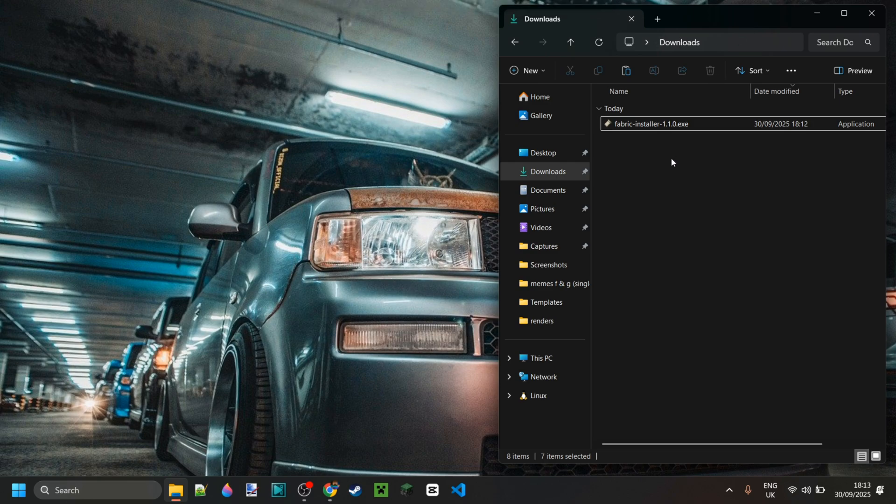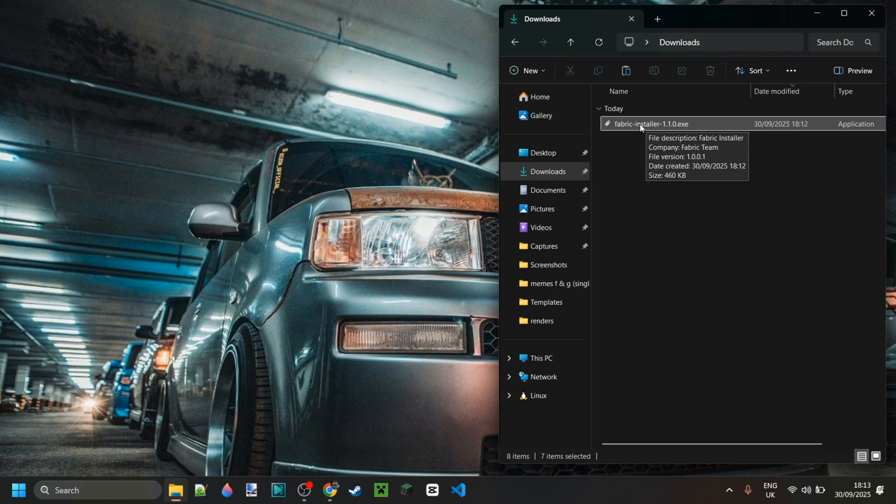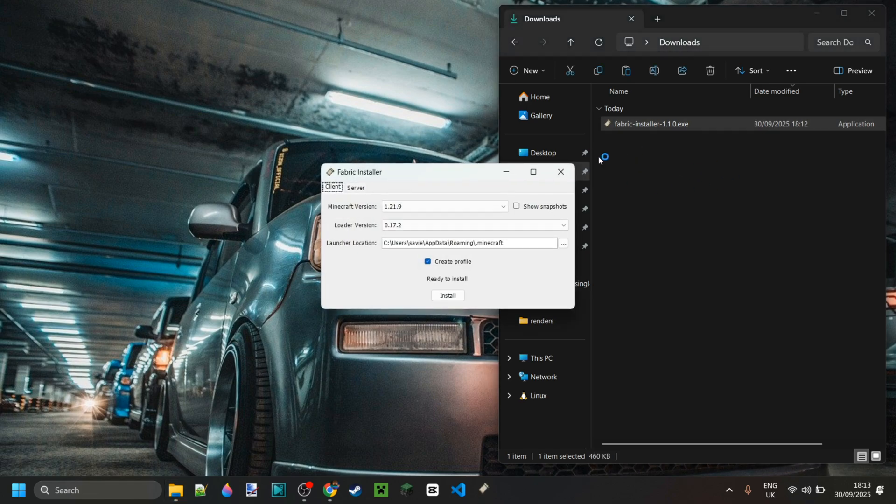Now as you can see in my downloads, I've got the Fabric installer right over here. We can simply double click on that and then I'm just going to go ahead and open it up. From here, it's incredibly simple.